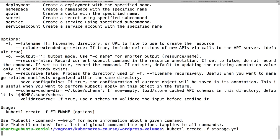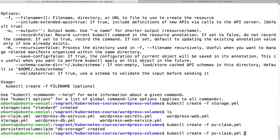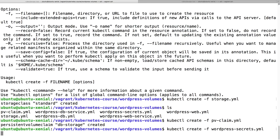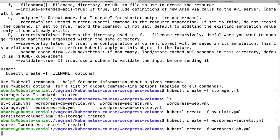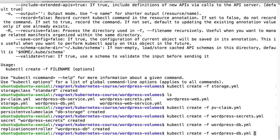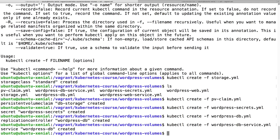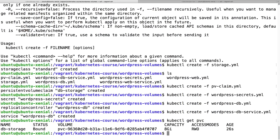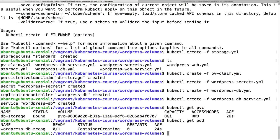Let's now create all the resources. Let's start with the database. I'm going to do kubectl create storage first -f storage, then the pvclaim, the secrets, and the database.